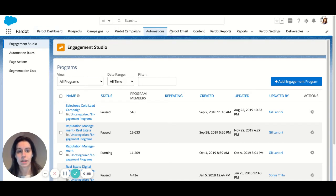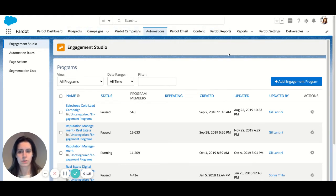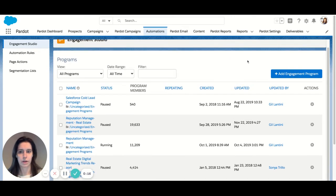To navigate to the Engagement Studio, you would go to the Automations tab and then navigate to Engagement Studio. Let's get started.